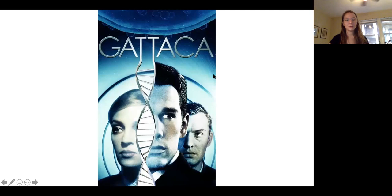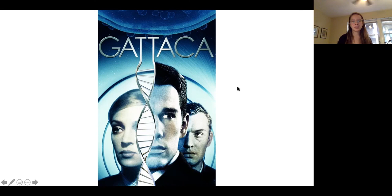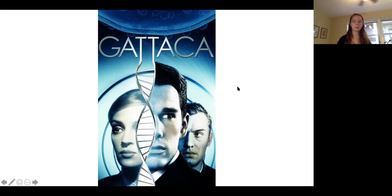In Gattaca, the main character's parents opted out of genetic modification. He grows up with defects that for us would be relatively normal, but ends up in an inferior caste of society — he has to do a lot of sneaking around trying to fulfill his identity and potential in a society that rejects him for not being genetically modified. The film is more relevant now than ever and gives a lot of philosophical insight into what humans really are — are we defined by our genetic sequence, or are we more than that?